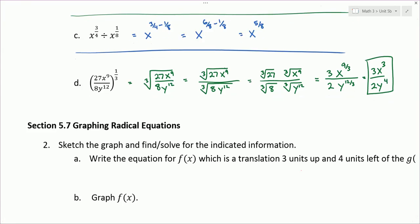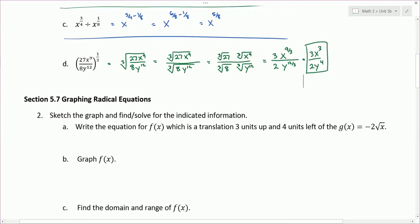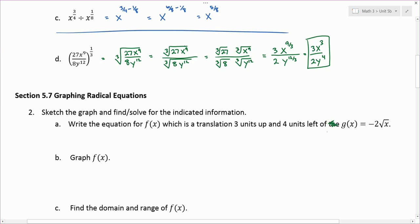The second problem is from section 5.7 on graphing radical equations. We're asked to sketch the graph and find the indicated information. Part A asks us to write the equation for f of x, which is a translation 3 units up and 4 units left of g of x, where g of x equals negative 2 times the square root of x. We add 3 to the end and add 4 to the x under the square root sign, giving us our equation for f of x.